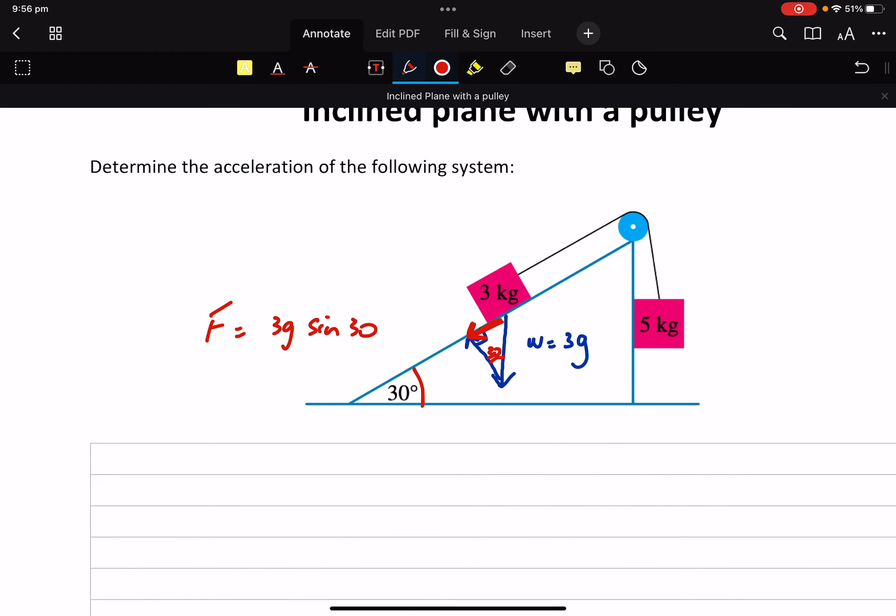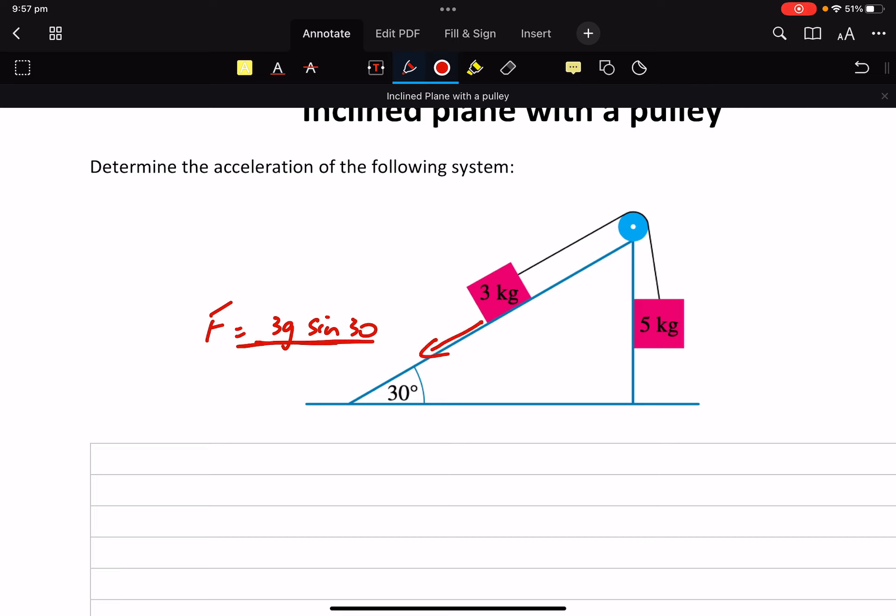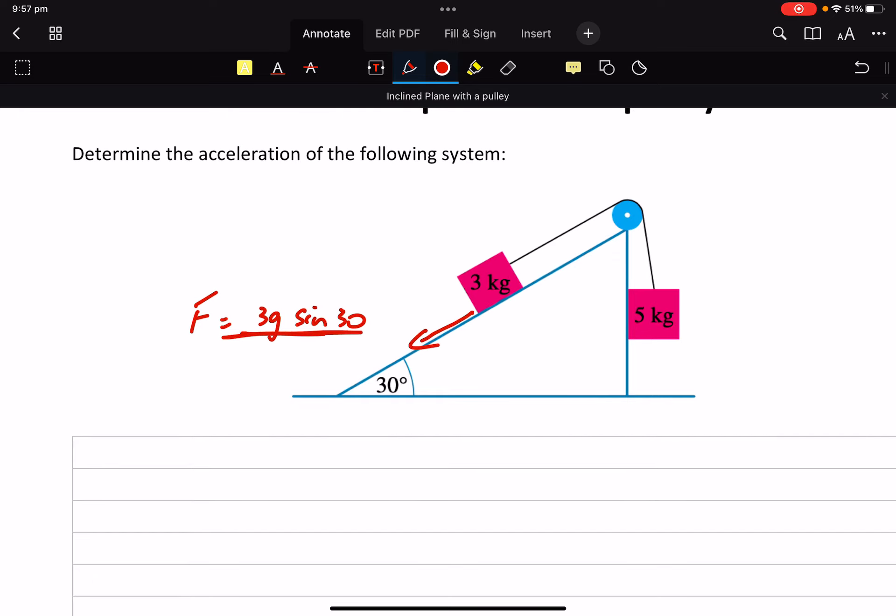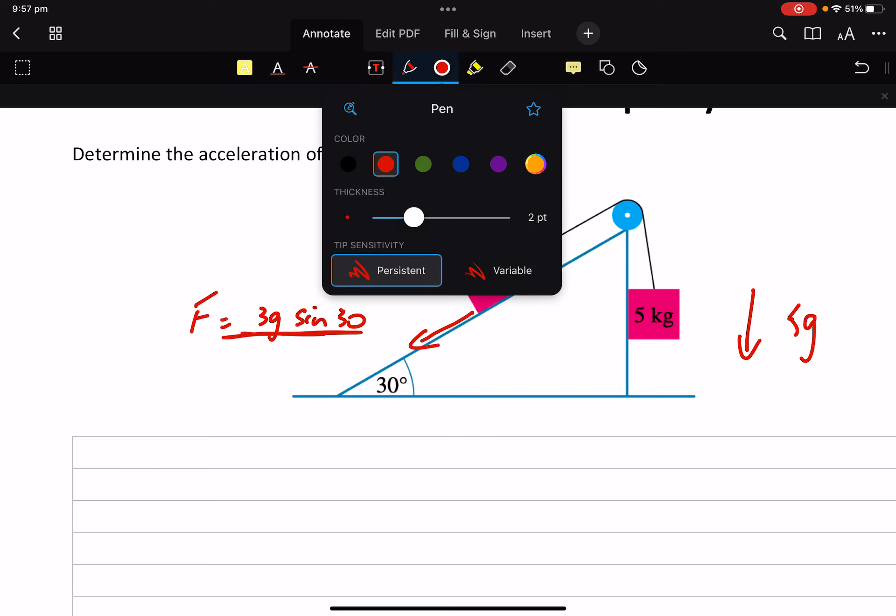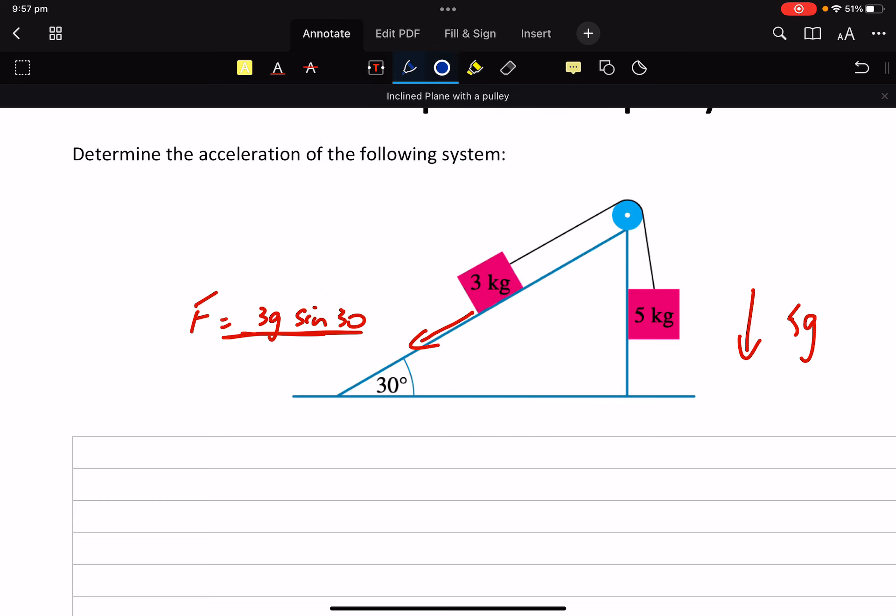So I guess we don't sort of need that anymore. But what we know is we've got a force acting down the plane of 3G sine 30. We've got a force over here with the 5 kilos acting down at 5G. Clearly somewhere in the question, and I don't know why I'm writing in red, we're going to use F equals MA, just to justify where these things are coming from.